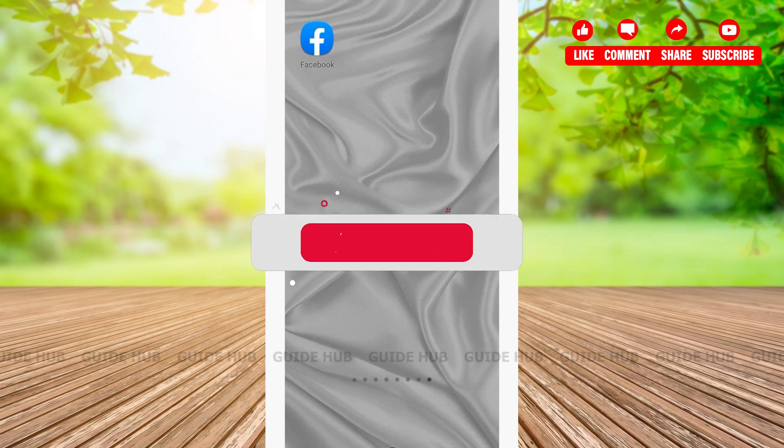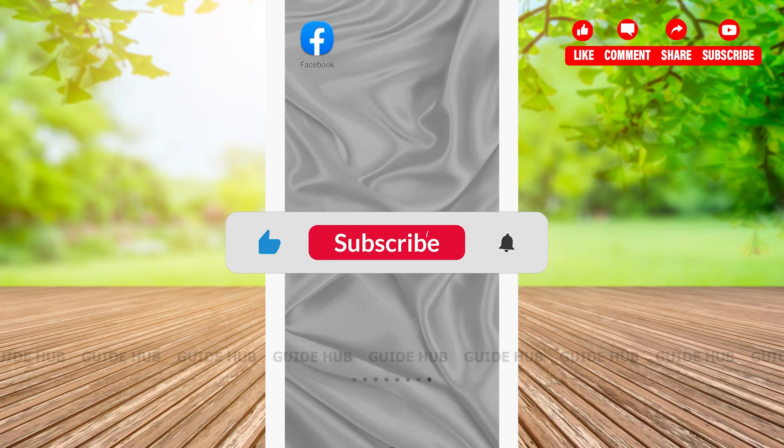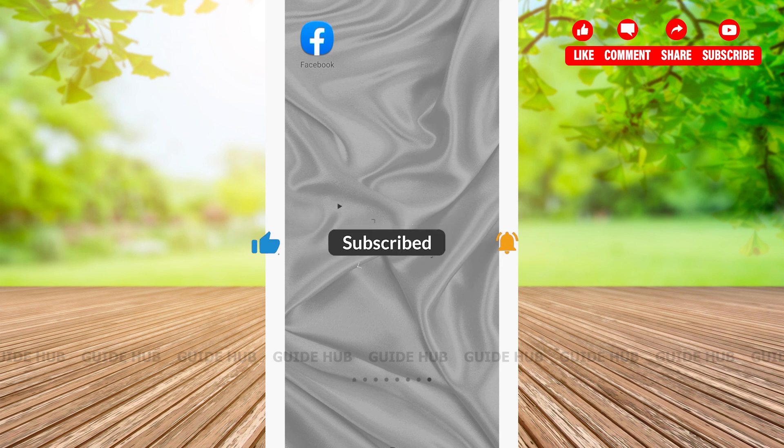Hello everyone, welcome back to our channel. In this video I'm going to show you how to post anonymously on a Facebook group. Without any further ado, let's get right into our video. The first thing we're going to do is open our Facebook app.